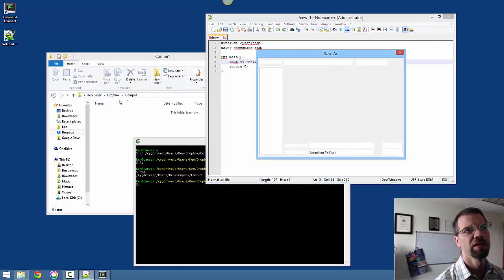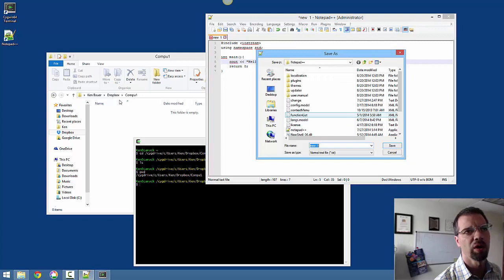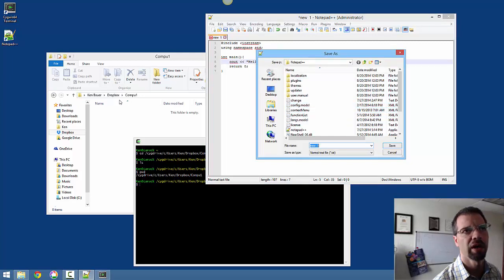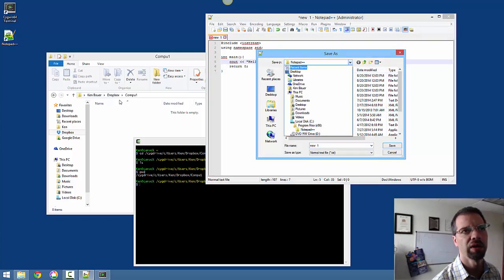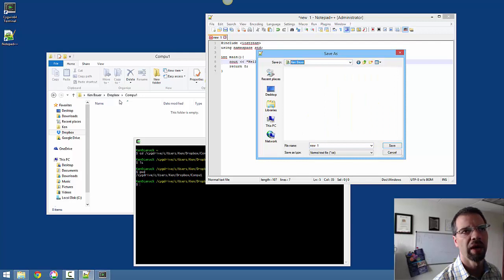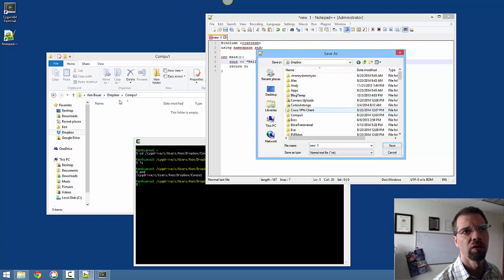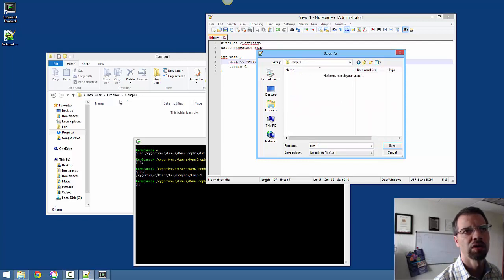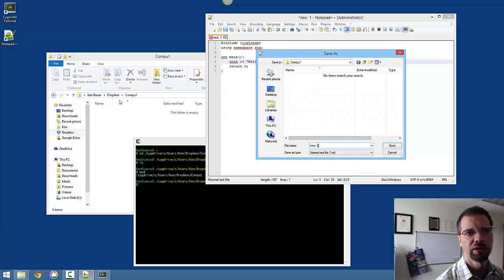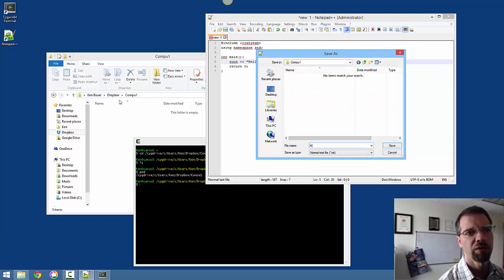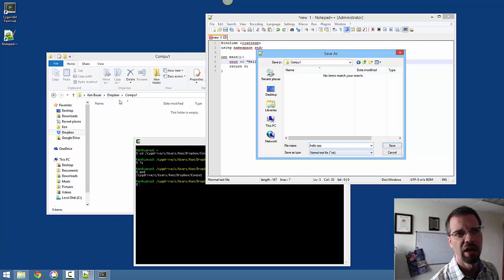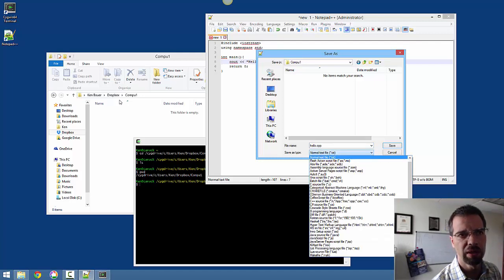And I'm going to save this. Now it's going to ask me where do I want to save it. Well, we already talked about that. I'm going to put it into Compu1, Dropbox, and I'm going to call this. And you've got to be careful.